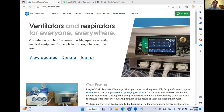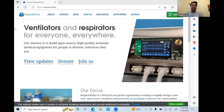For those joining us from elsewhere, Respiraworks is a 501c3 non-profit organization dedicated to designing and distributing open source medical devices, right now ventilators and respirators. If you're interested, you can find us at respira.works. You can learn more about the project, join our team, or donate on this webpage.